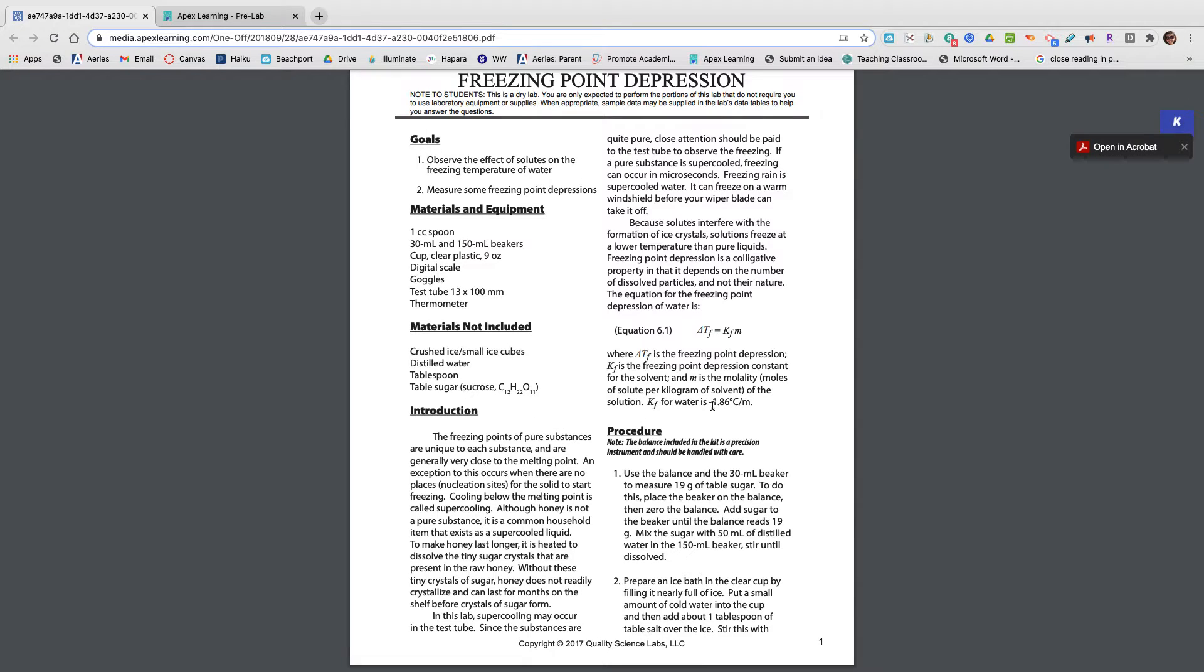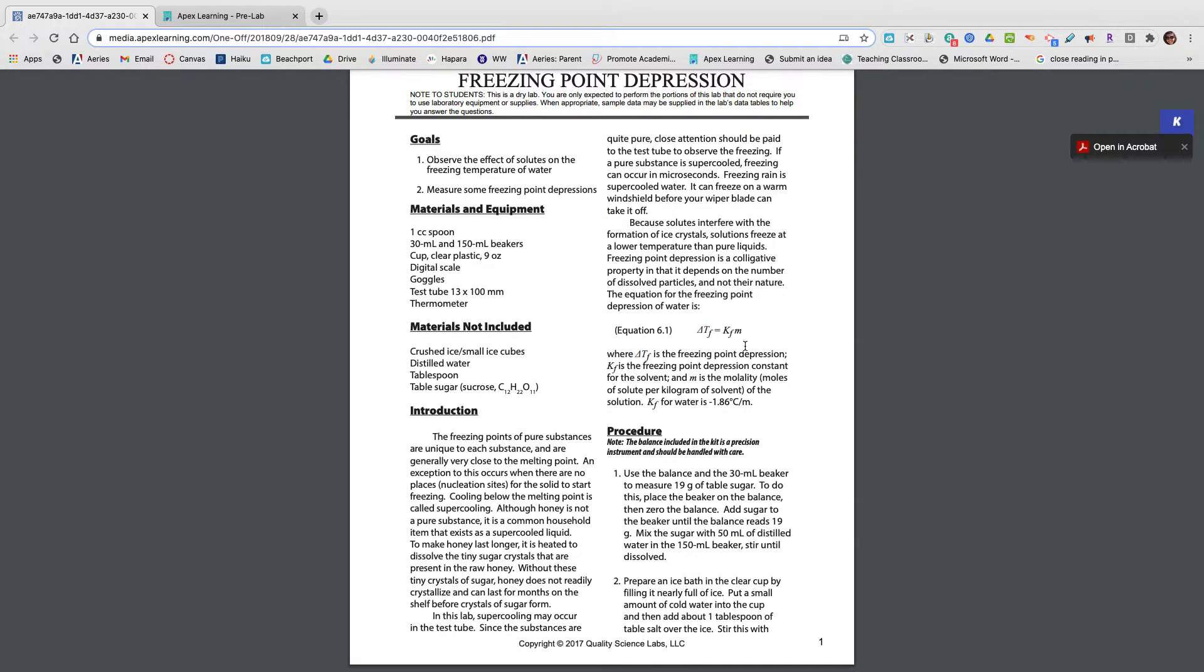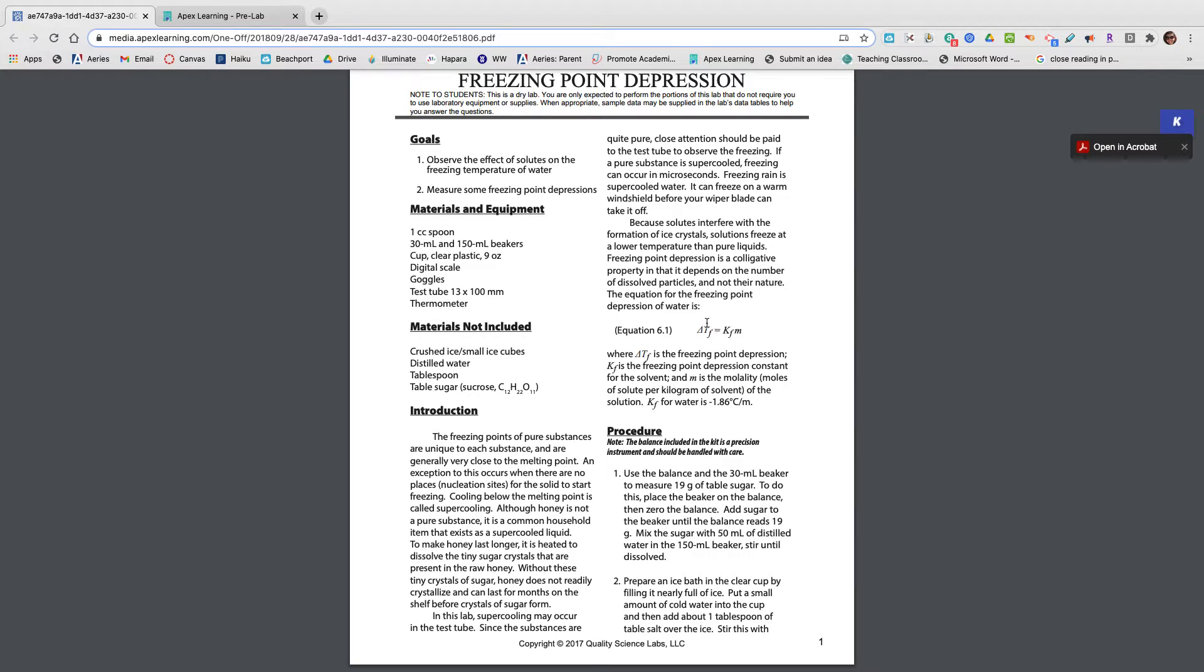One important thing in the introduction for today is this equation 6.1. This is the freezing point depression equation that you're going to need for the last question in your lab. So know that it's here. The TF is the freezing point depression temperature.